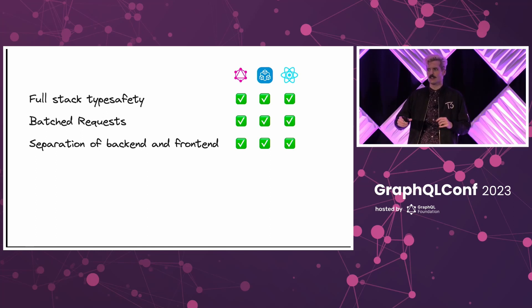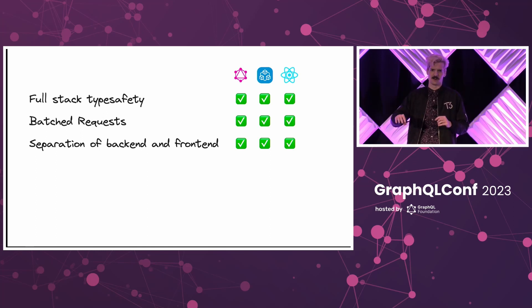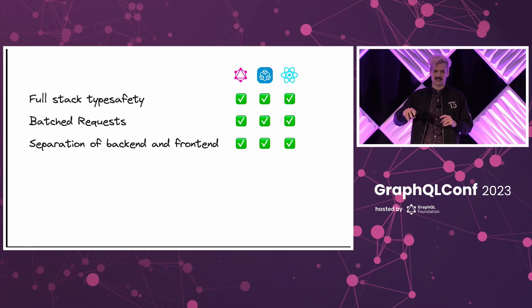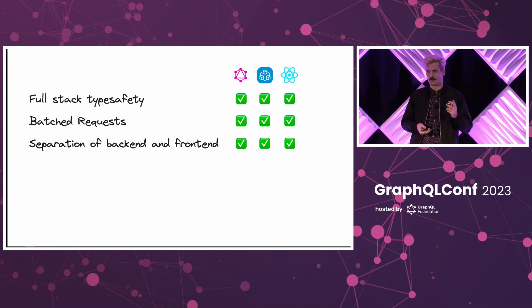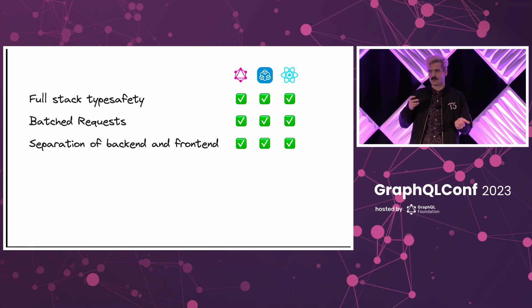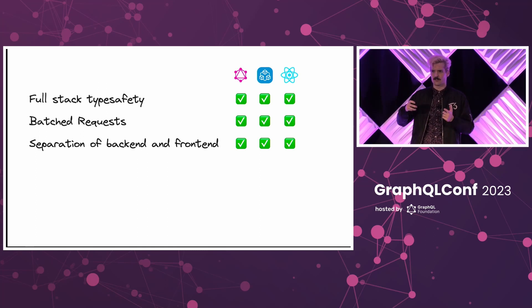Mark it as use client, and now you can't use any of your backend code in that component. That separation allows you to still have this mental model where server code runs on the server. Client code might run on the server, but it's designed to run on the client.